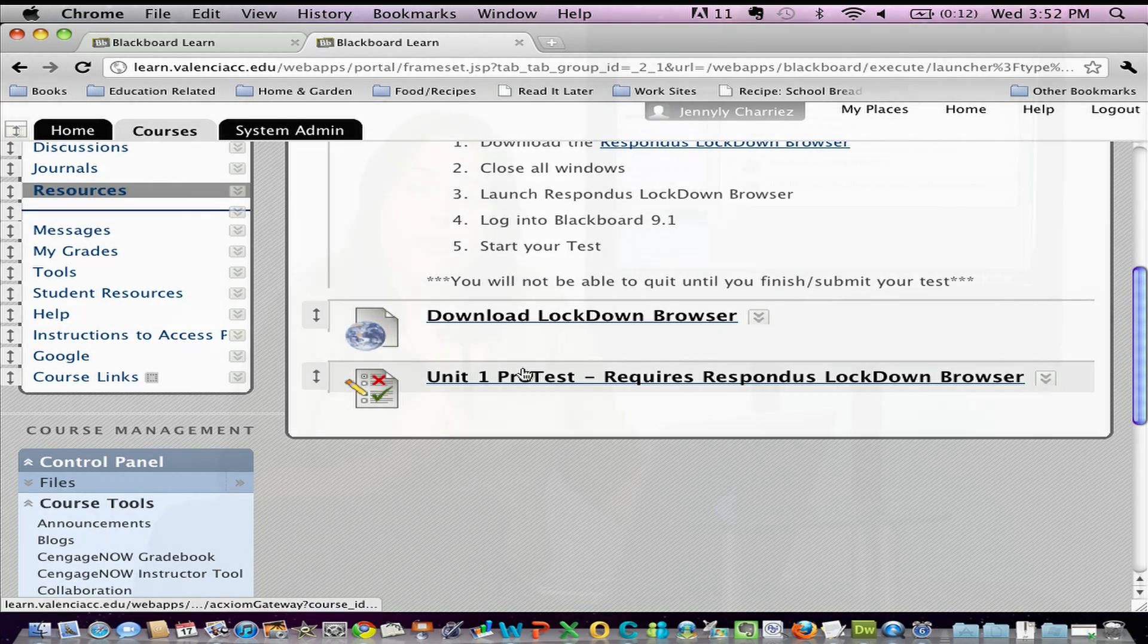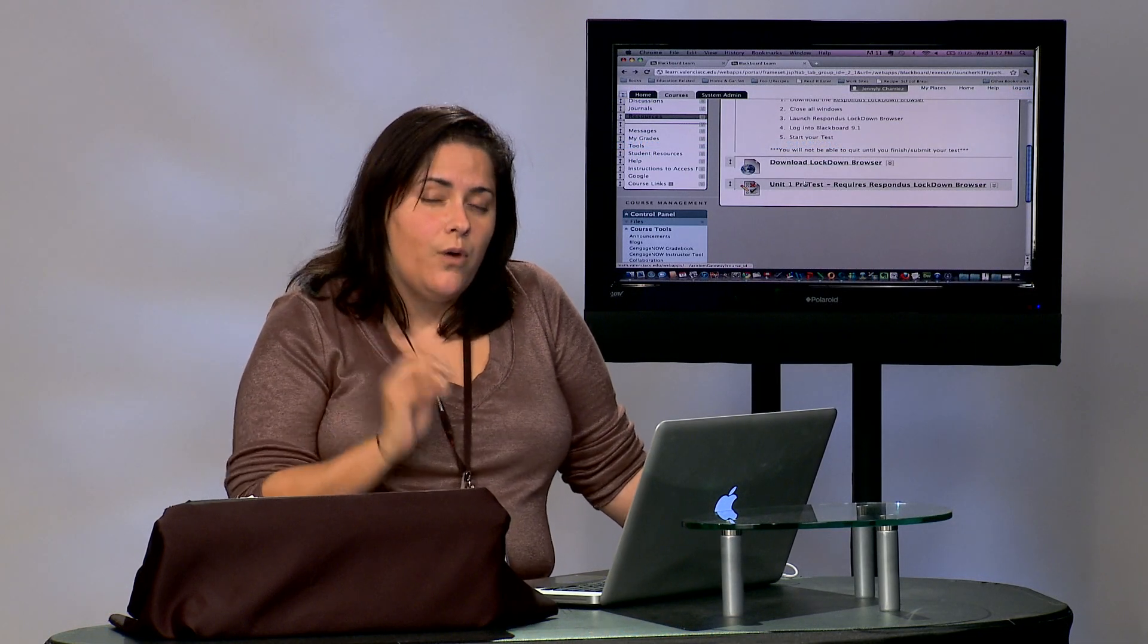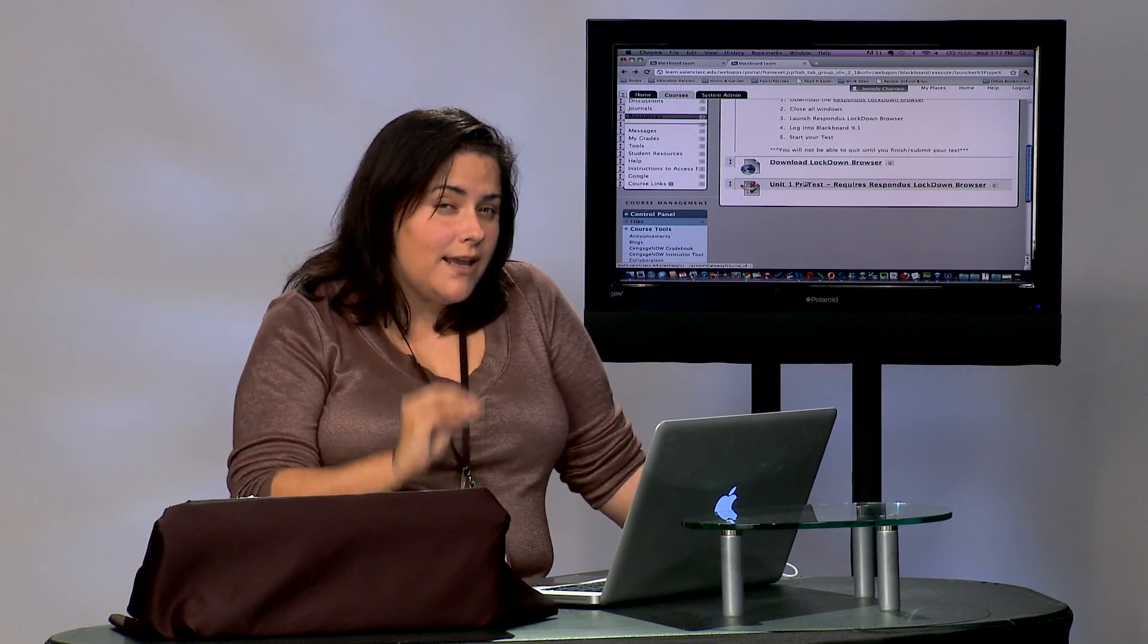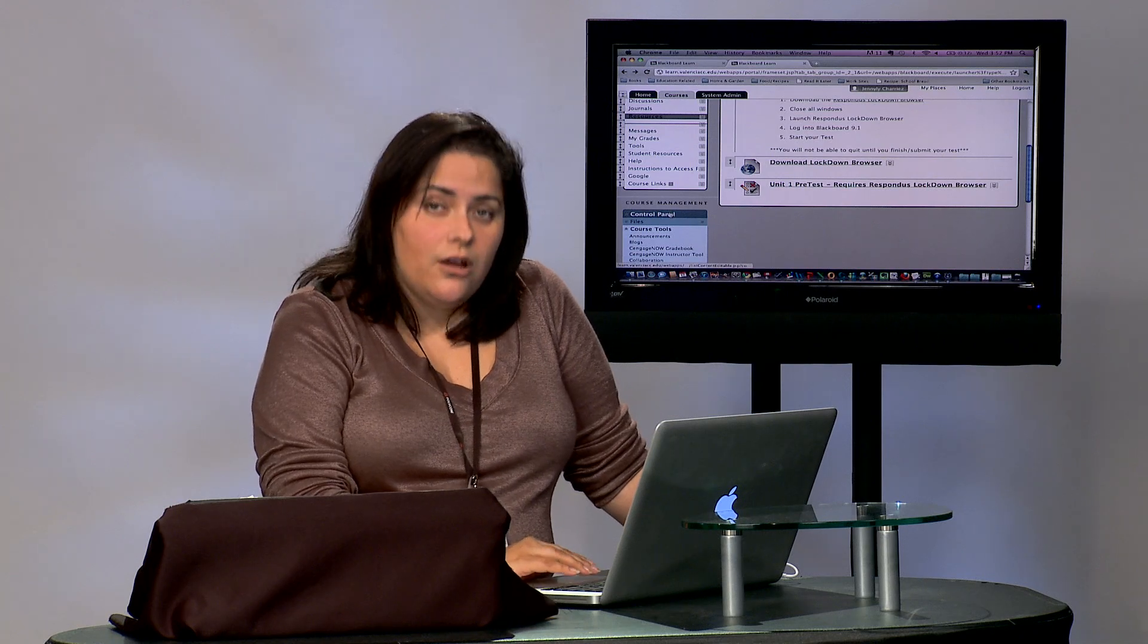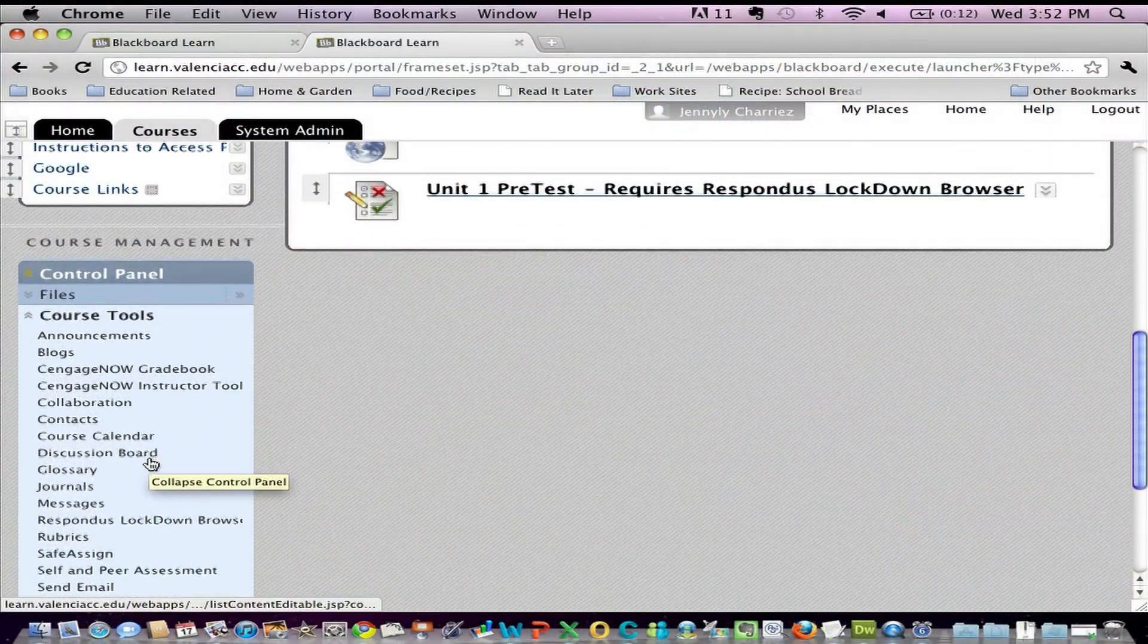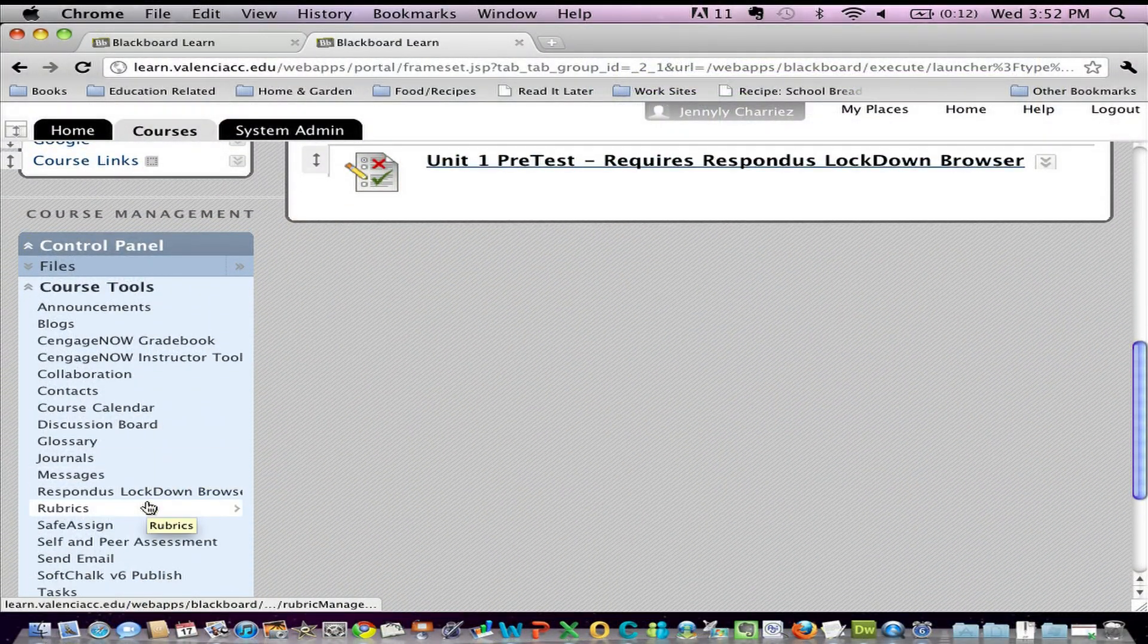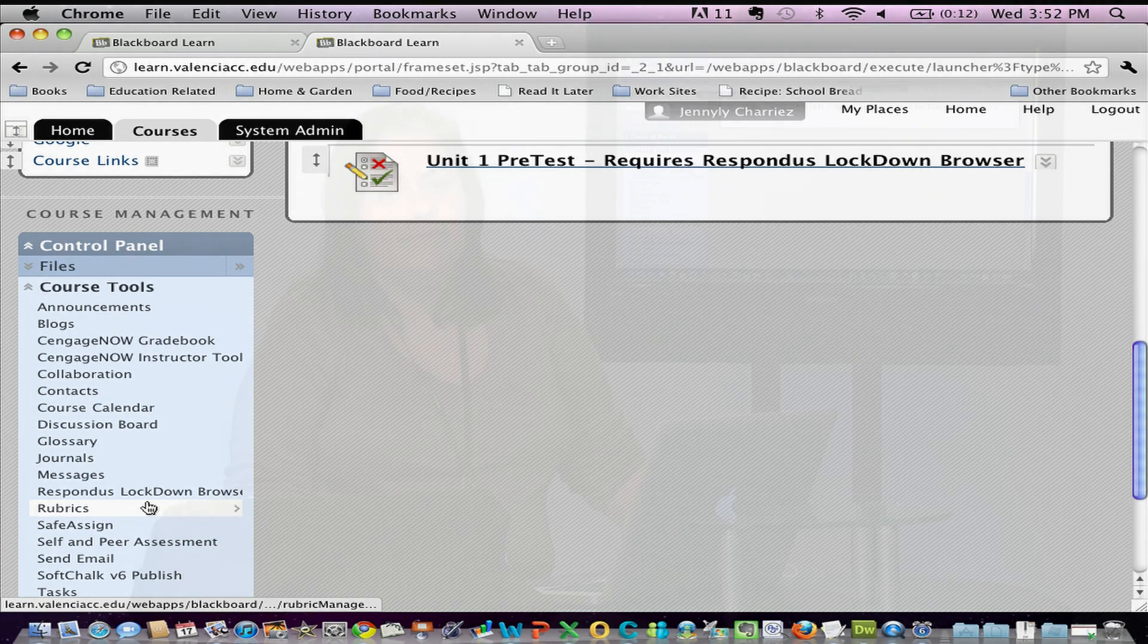So all you really have to remember is if you want to add that extra security, is to click on your control panel, course tools, Respondus Lockdown Browser, and make sure that all of the assessments that you want to lock down with this browser you have as enabled under Respondus Lockdown Browser settings. That's it.